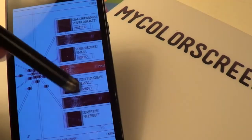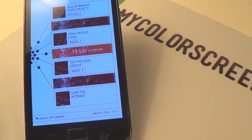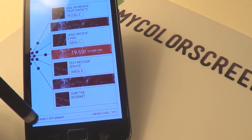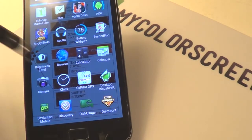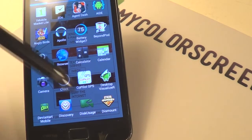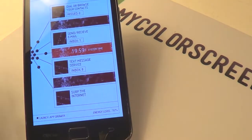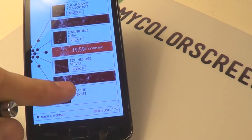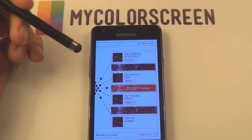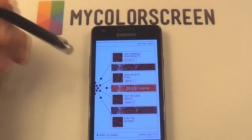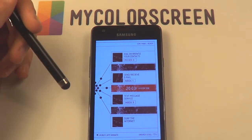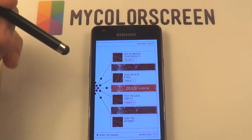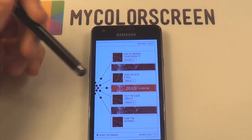Anything that you need, as well as all the notifications on one side including the time on one side, weather on the other, and it's got this little app drawer icon — really neat — as well as the energy level at the bottom. That's not my energy level, that's my phone's.